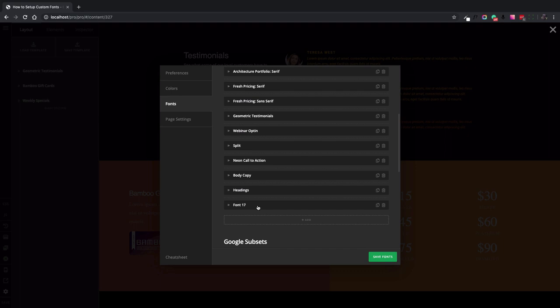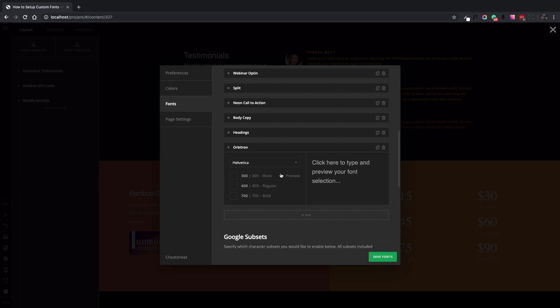Here again I double click and change the name of the font. This will act as an alias. Then inside the section we can select the custom font that we've uploaded before.